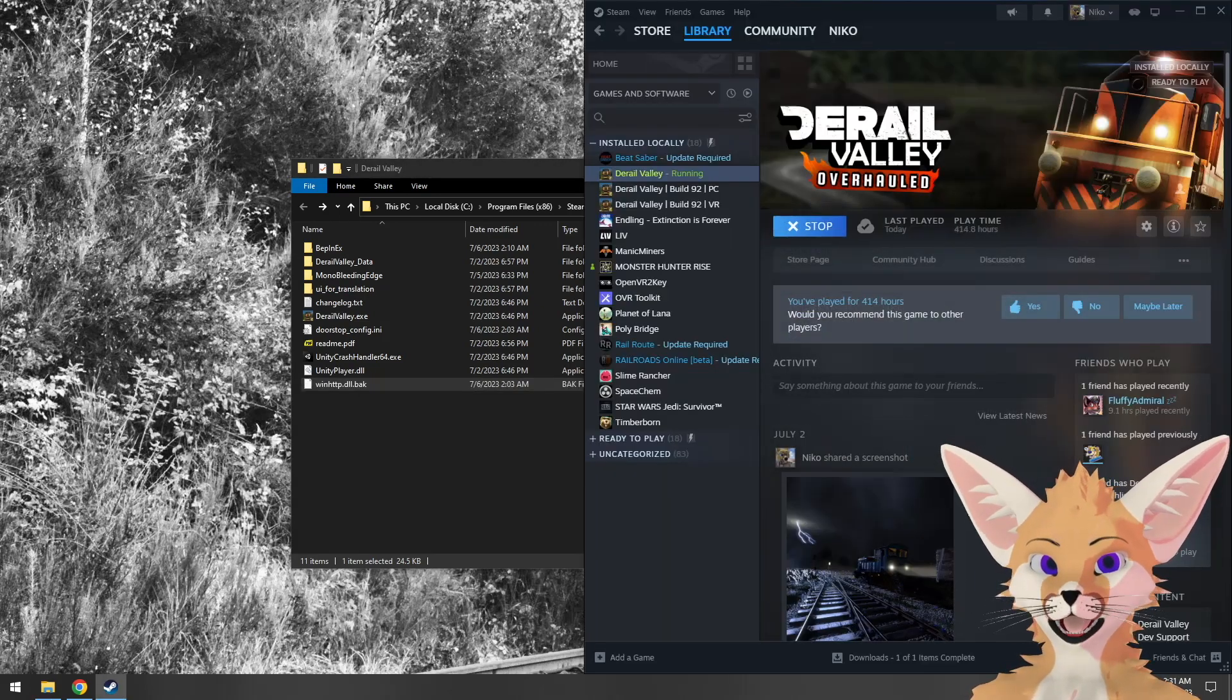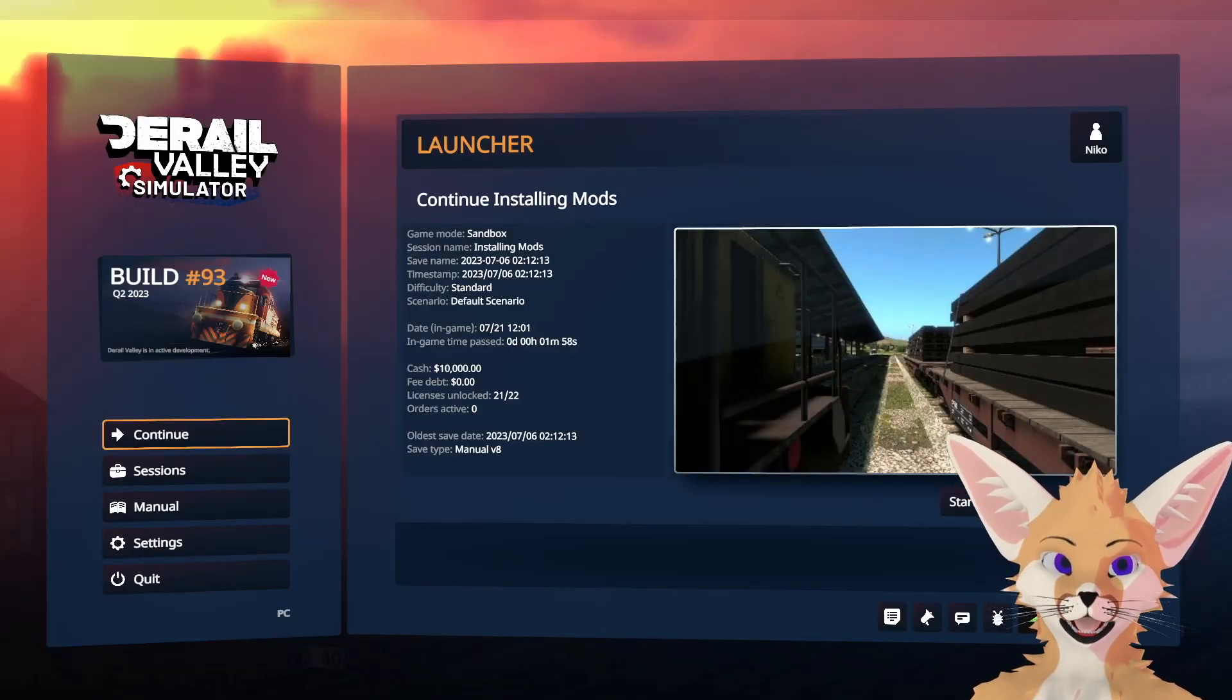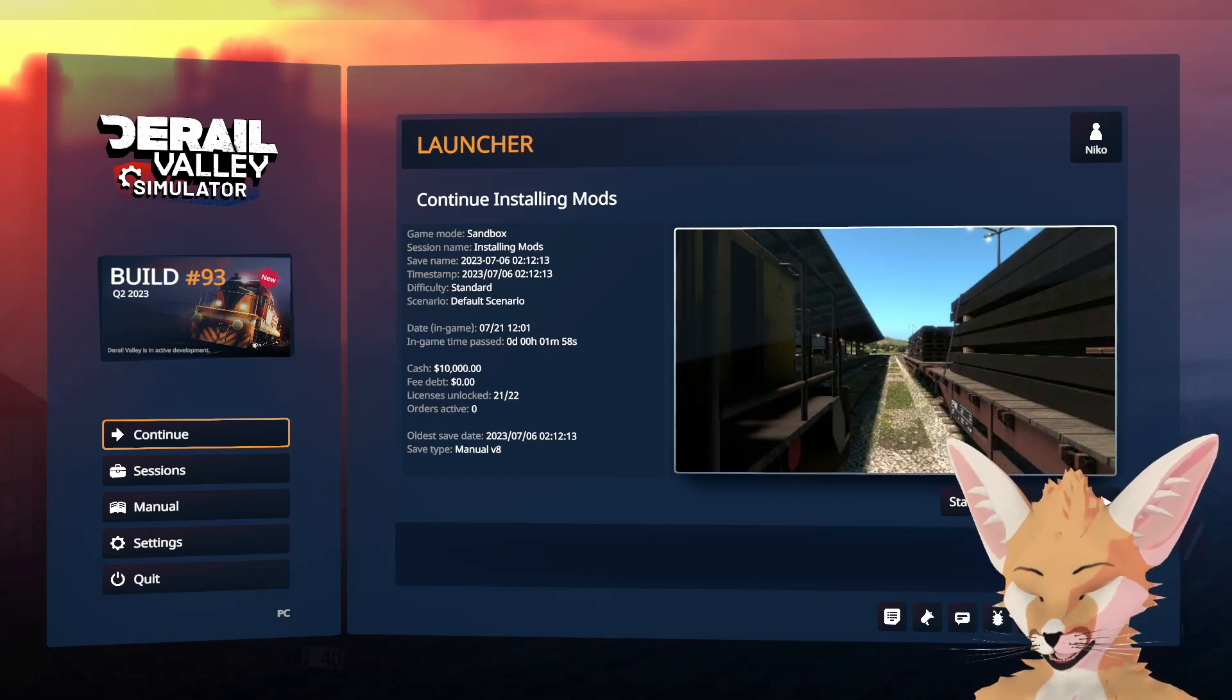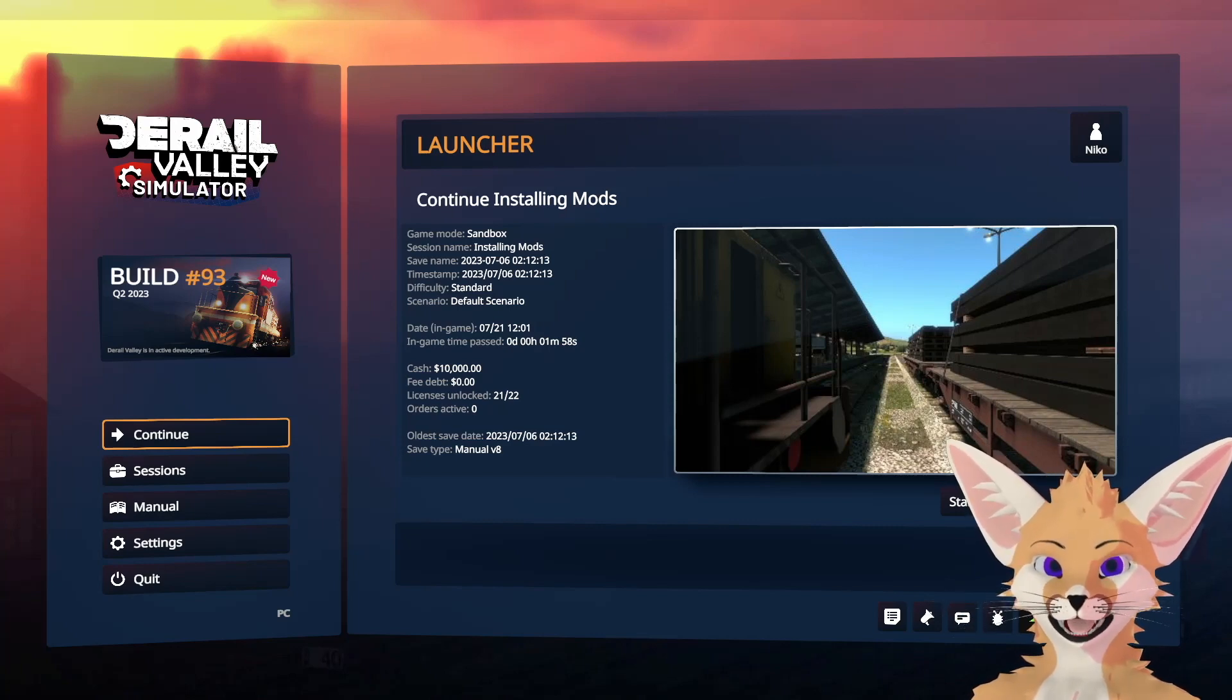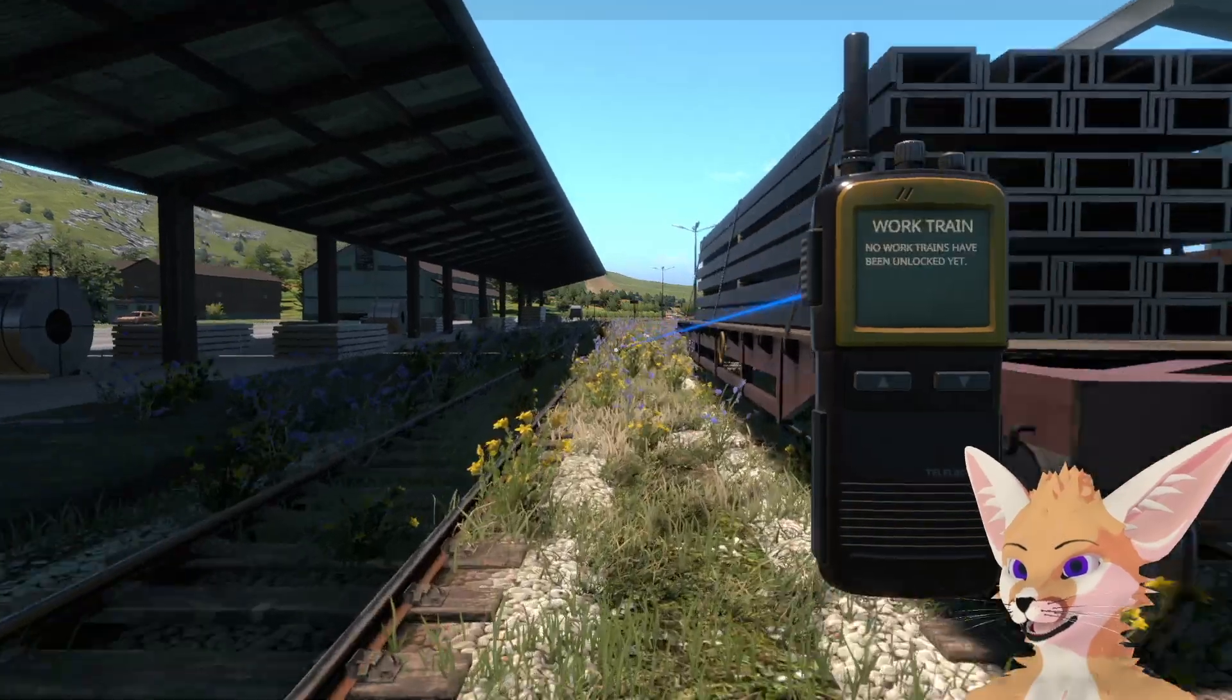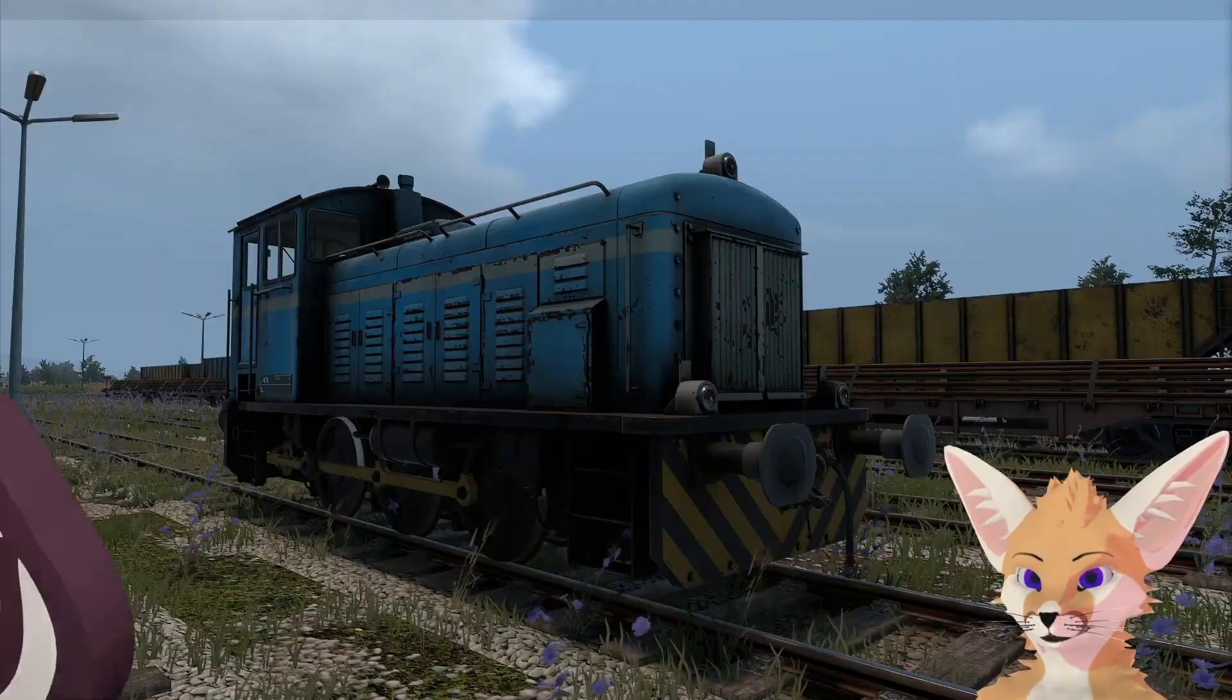We'll verify this two ways. First, we'll verify the Configuration Manager window no longer opens, then we'll load the save and ensure the skins are no longer applied to the DM3. I'm going to press F10, and we can see the Configuration Manager window is no longer opening. But just to be doubly sure, let's load the save file and ensure the skin is no longer applied to the DM3. We'll spawn another DM3, and we'll see the default skin is loaded.